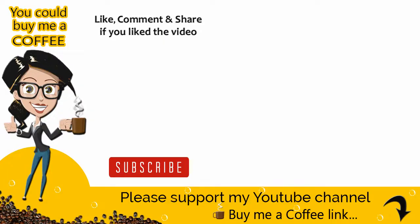With this we have come to the end of this video tutorial. Please like and comment on the video and do not forget to subscribe to my YouTube channel and click the bell icon to get updates when new content is added.